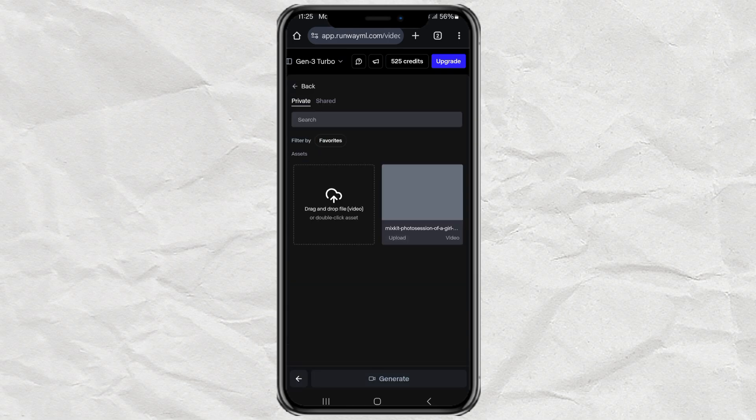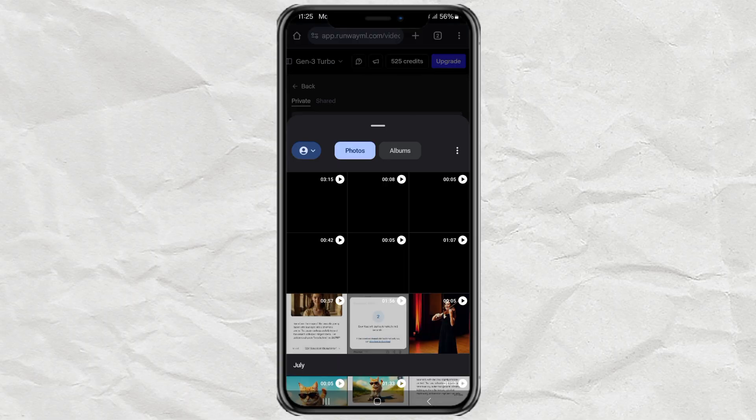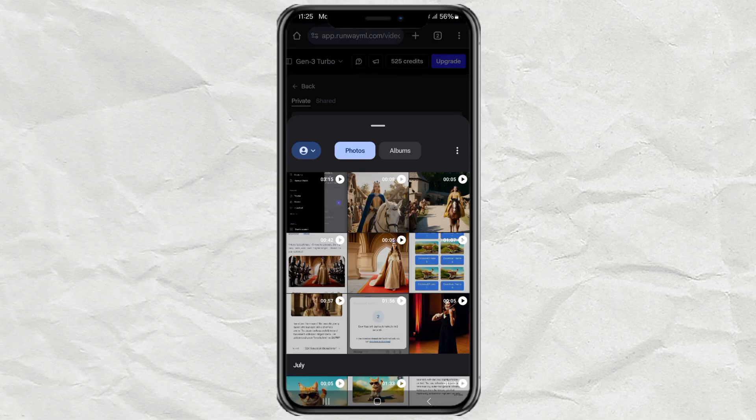Go ahead and upload your horizontal video. Just drag and drop it in.